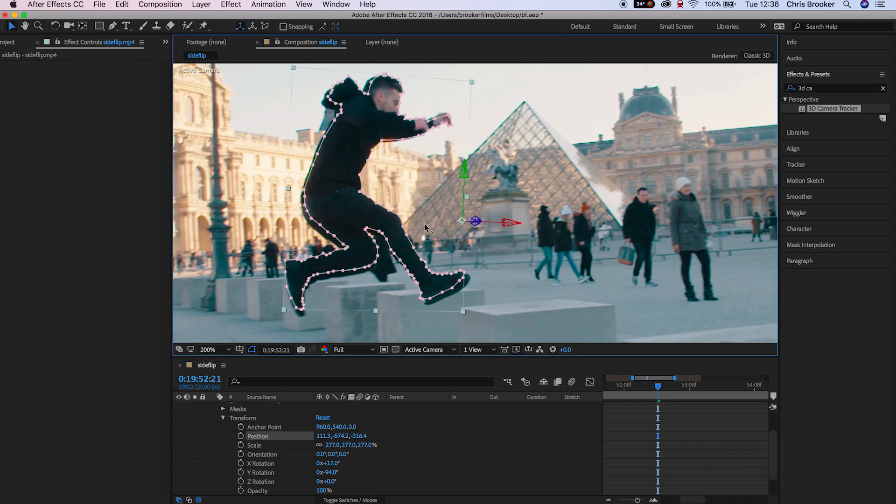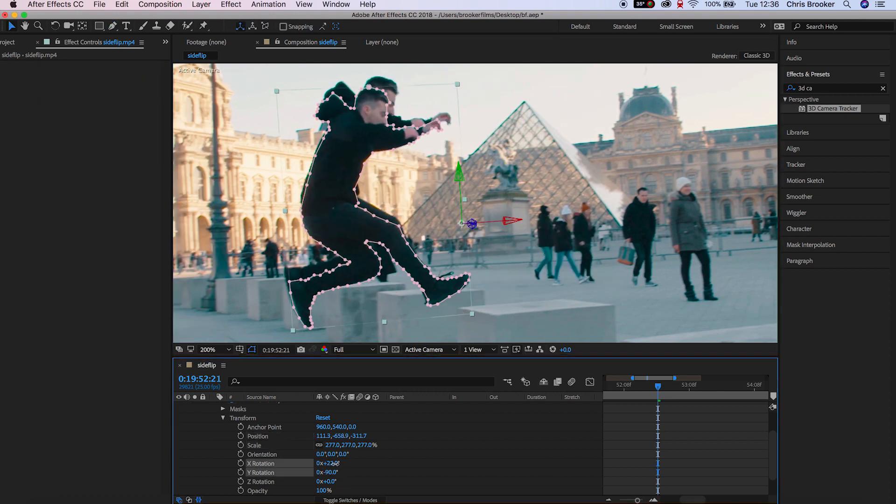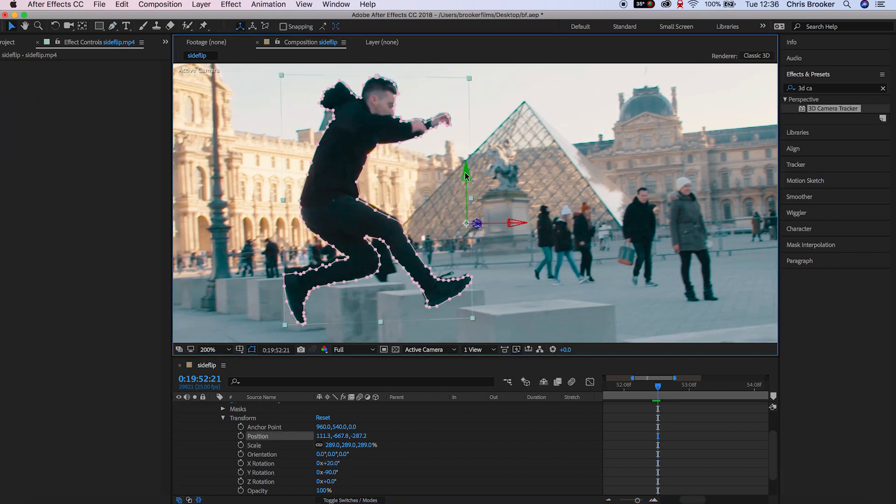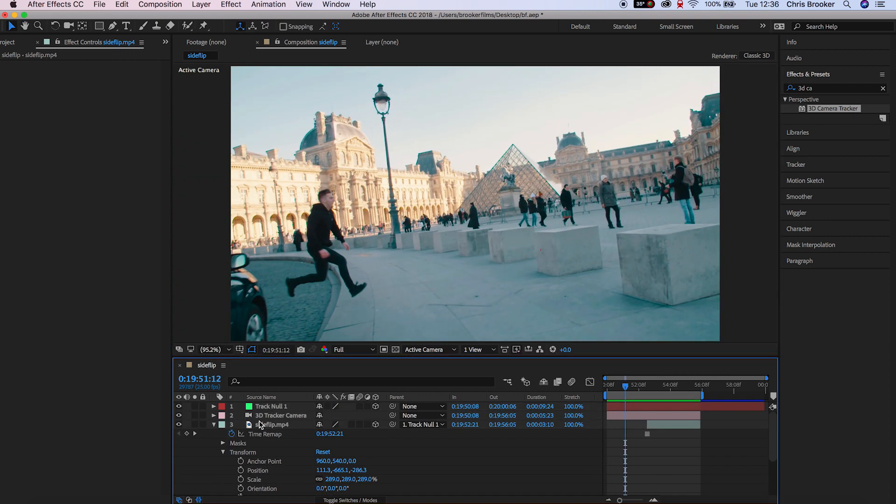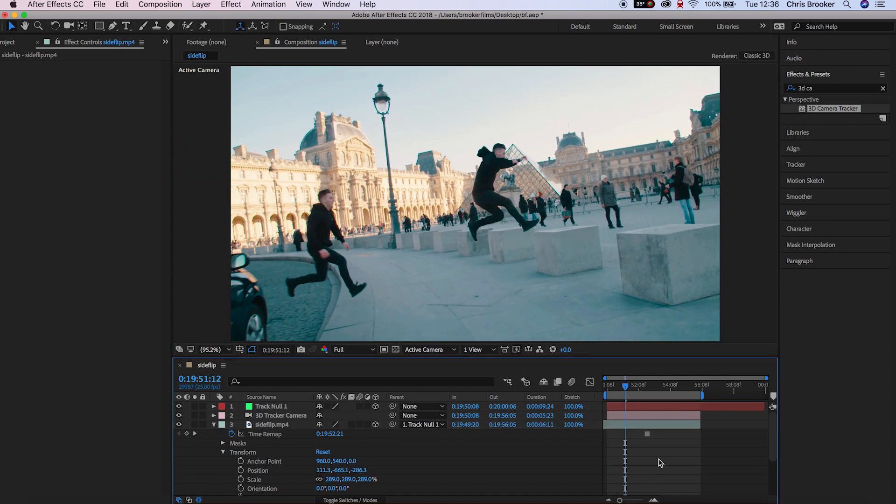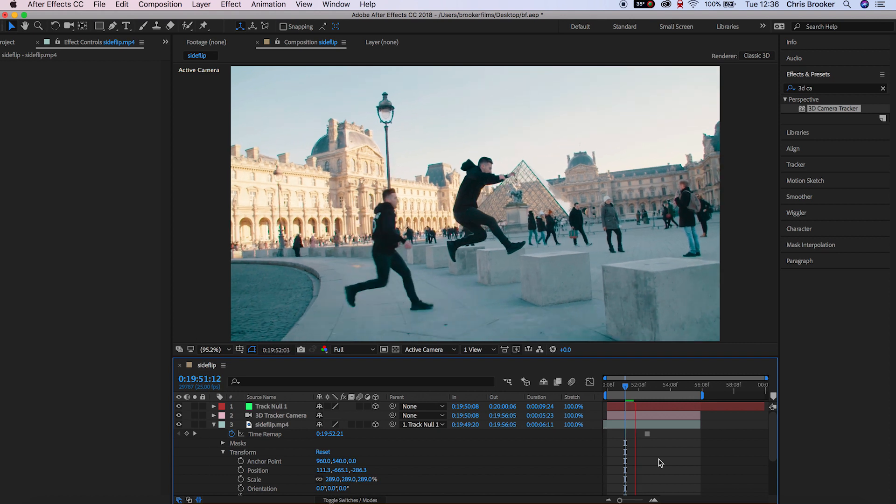Now as soon as you've done that you'll notice that this freeze frame layer is perfectly stuck within the footage and now we can go ahead and do the same thing for a different point within the video.